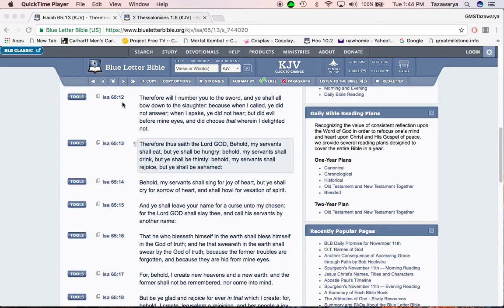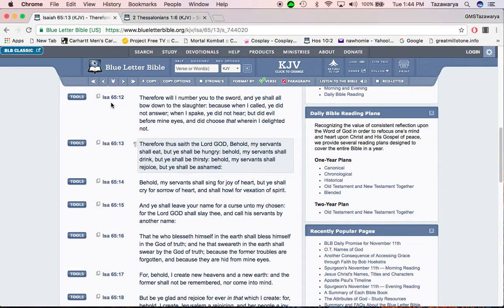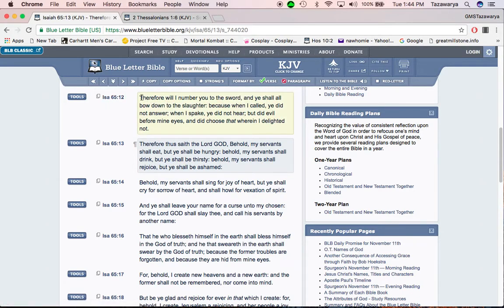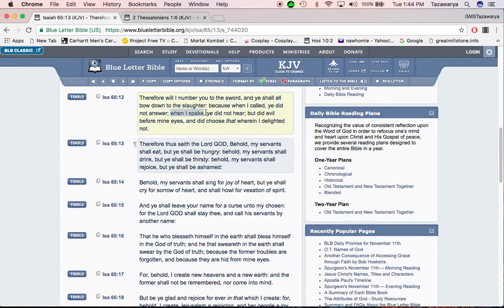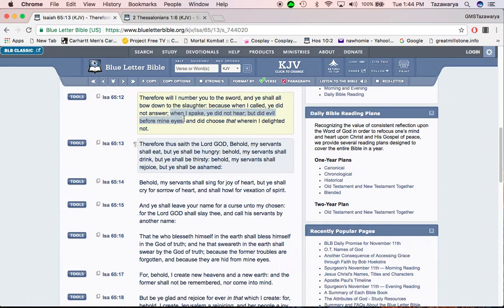We'll start off with this scripture, Isaiah 65 and 12. Therefore, while I number you to the sword, and you shall bow down to the slaughter, because when I called, you did not answer. When I spake, you did not hear, but did evil before mine eyes, over here in America.